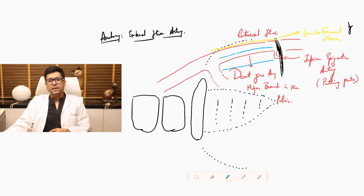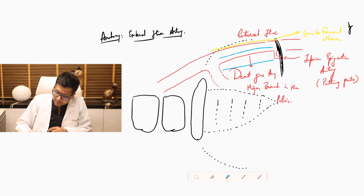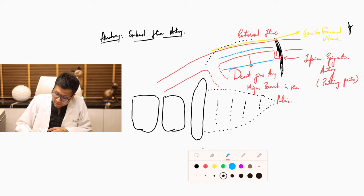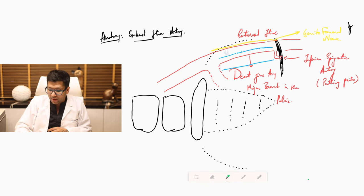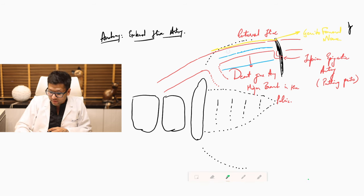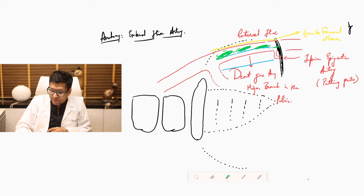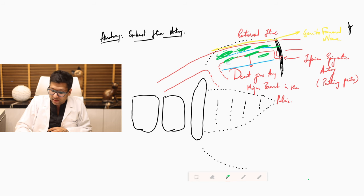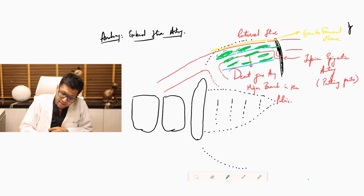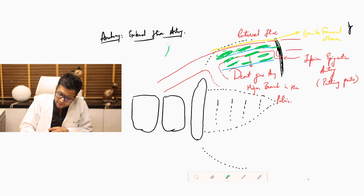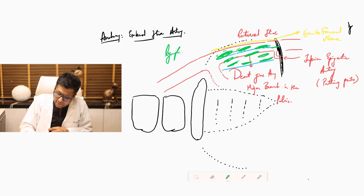And obviously when you look at this anatomy there will be this fibro-fatty collection of tissue which is present surrounding the external iliac artery and the external iliac vein which are predominantly your lymphatics.